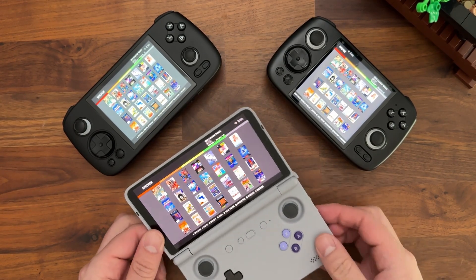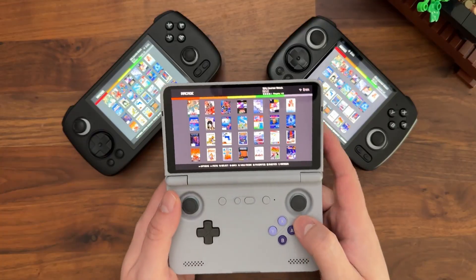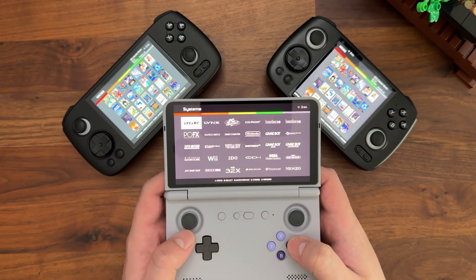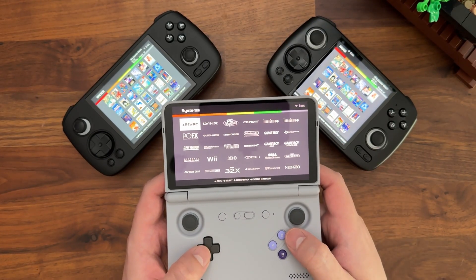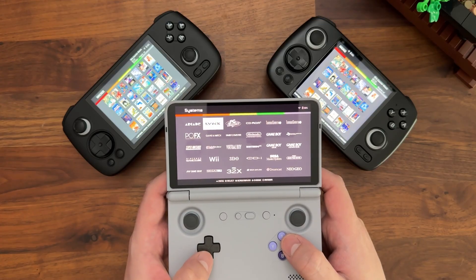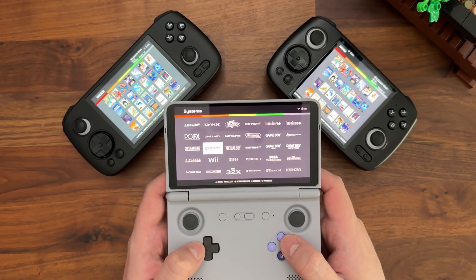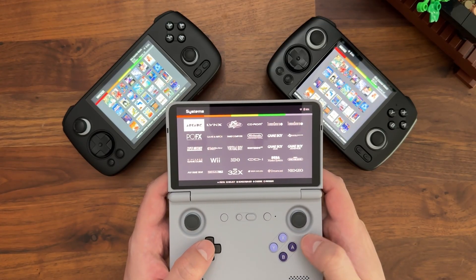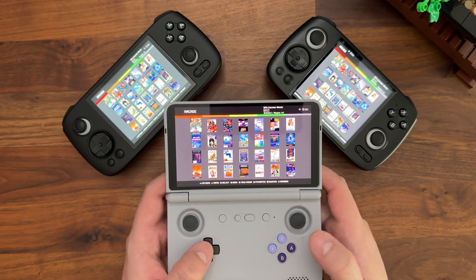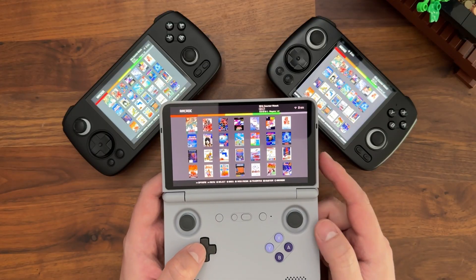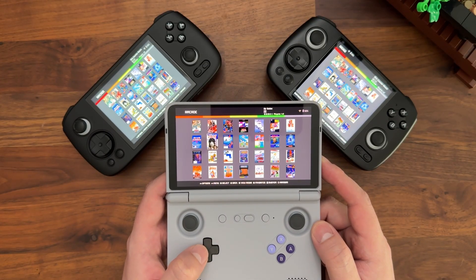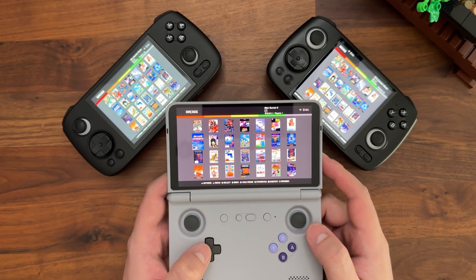Taking a look at how things are structured on the 16 by 9 view, the system view is a really nice grid essentially showing all the systems you have installed on your device. And then when you go into the game list view, the default view is a grid of box covers, which looks really clean and nice.